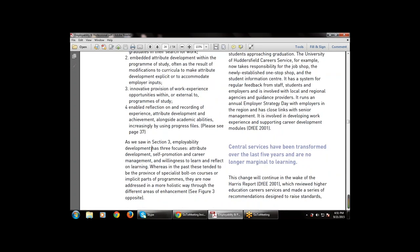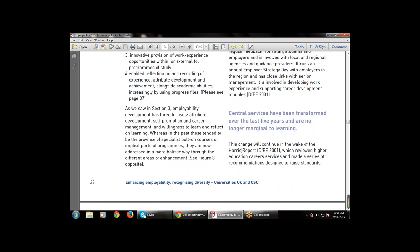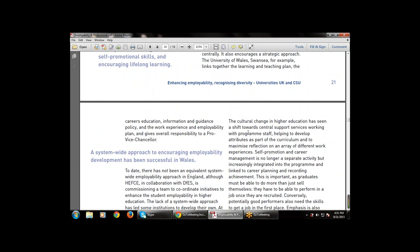There are three focuses: attribute development, self-promotion, and career management — the various attributes studied in section three. There has been a culture change in higher education: a shift from central support services toward working with program staff, so now everything is available within a live approach, with central support services working with the program staff.